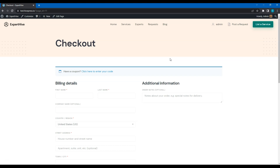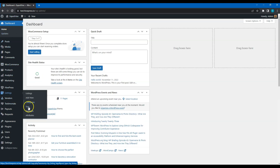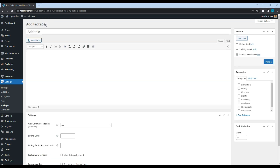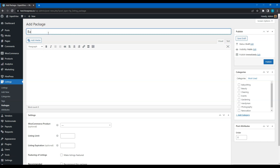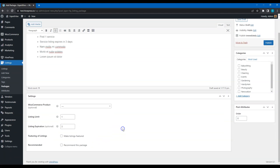Now let's create some listing packages to charge users for adding new listings. Go to the WordPress dashboard, Listings, Packages section, and click Add New. For example, I'll create two packages — a free and a premium one. Let's start with adding a free package. Enter the package name, describe it, set the maximum number of listing submissions and the listing expiration period. Finally, click on the Publish button.